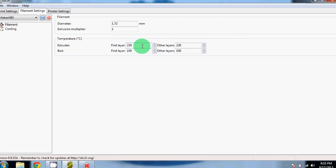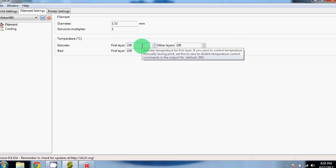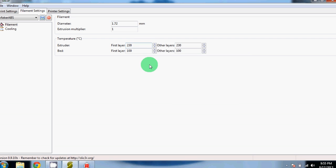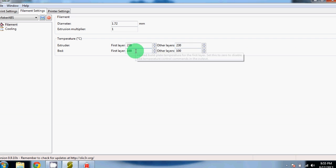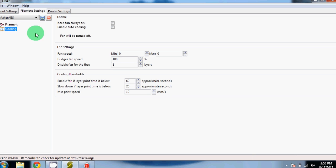The extrusion multiplier should stay at 1. And these are our temperatures. We're currently in the ABS settings. So our first layer and all other layers should be 230 degrees on the extruder and 100 degrees on the bed. These are both in Celsius. We have cooling turned off because we have no need for cooling during ABS.